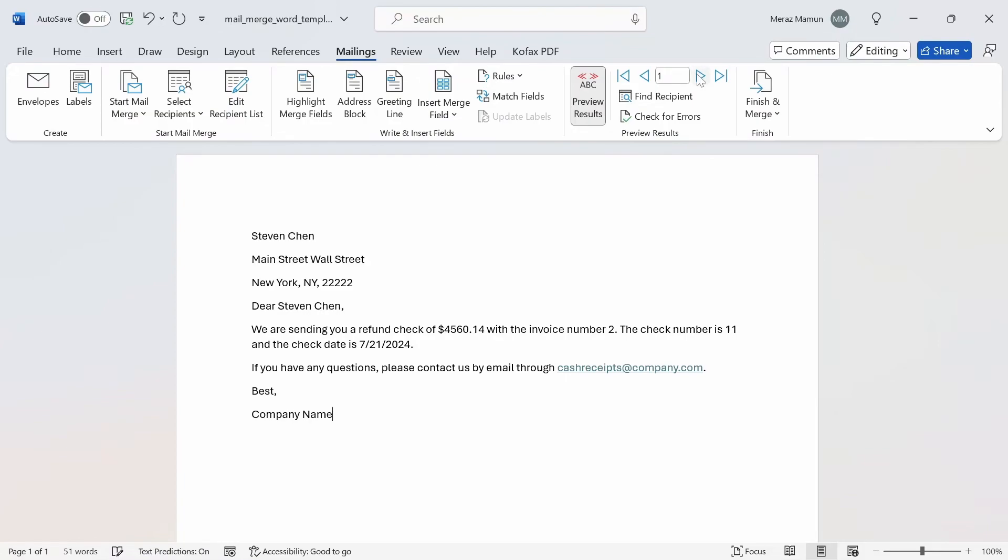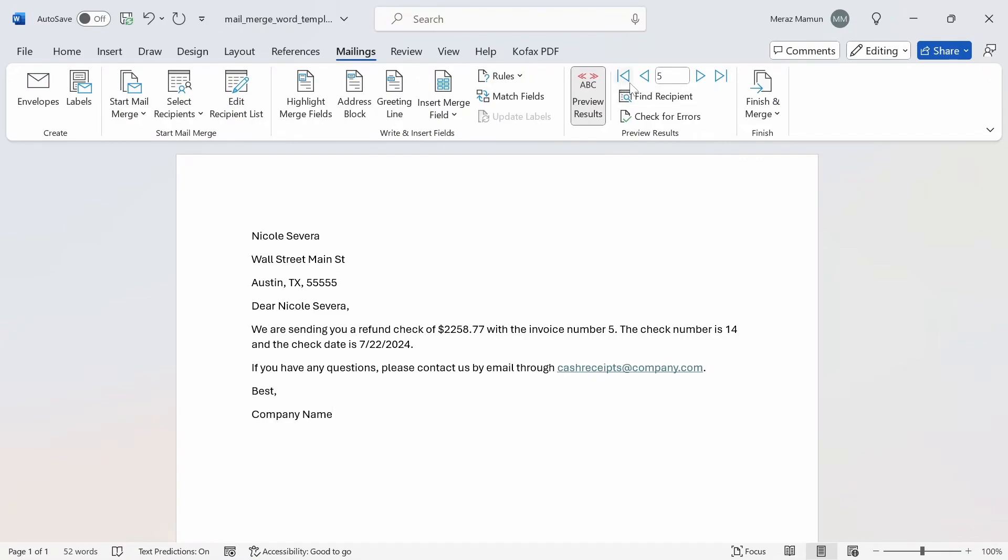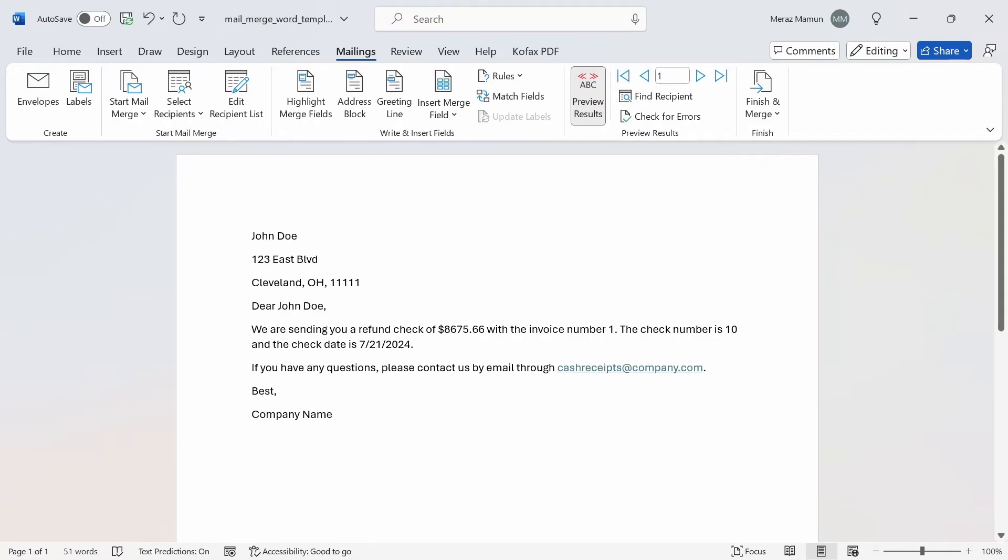If I go to the next page by clicking this button, we have the next entry from the Excel file. Click on it again and the next entry again. This one will go to the last page automatically. If you want to go back to the first page, we can click on this button here.